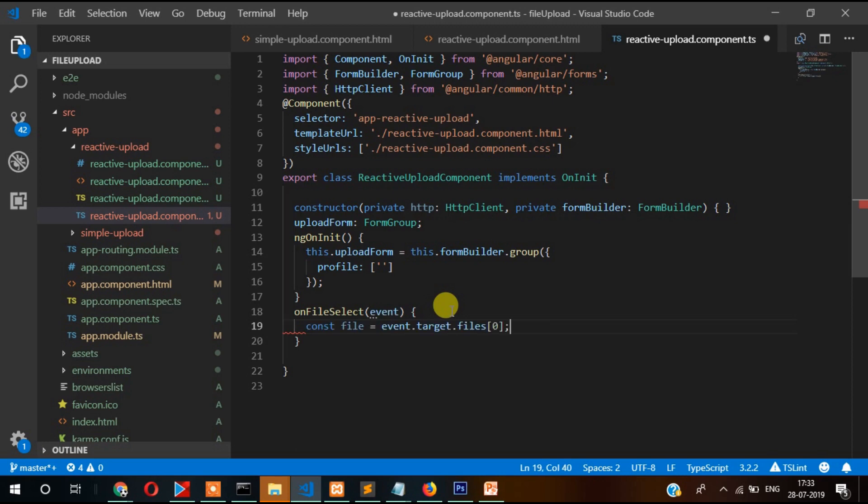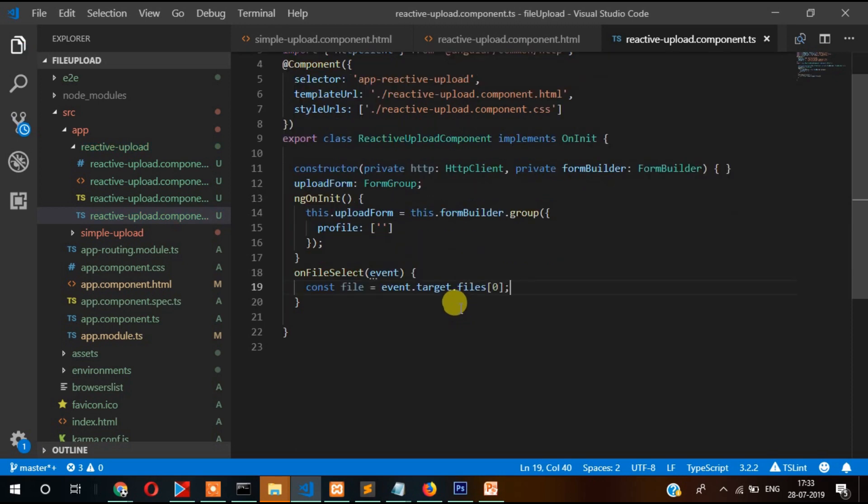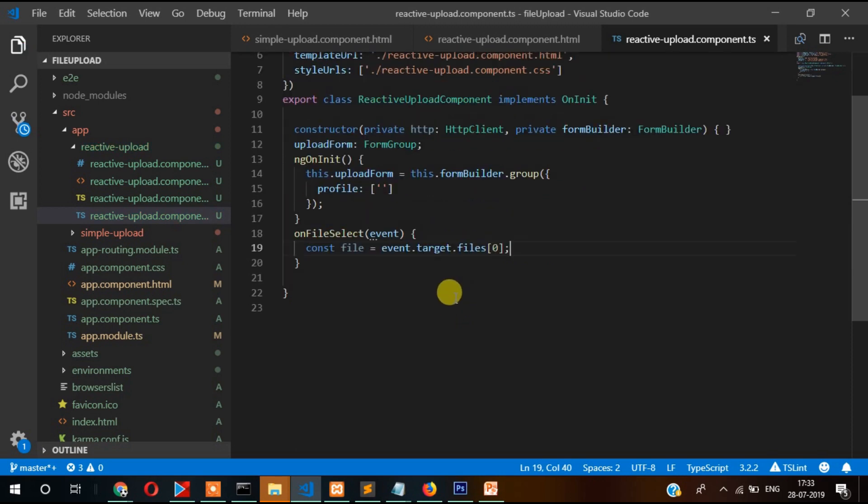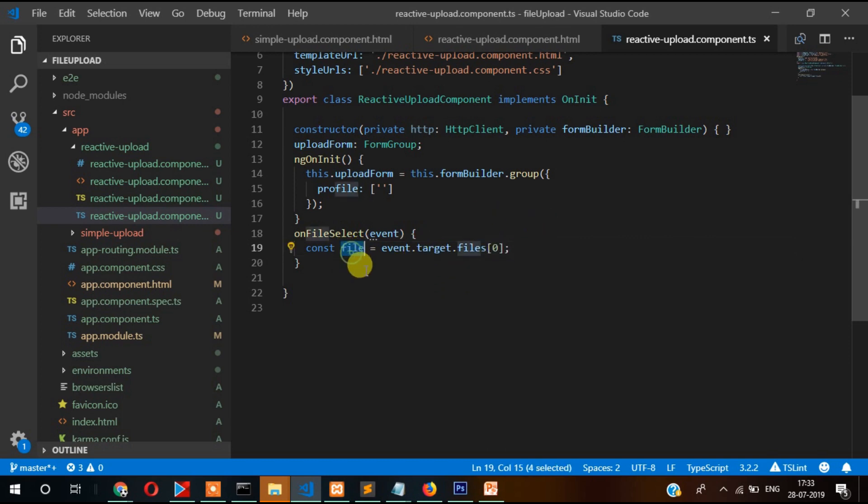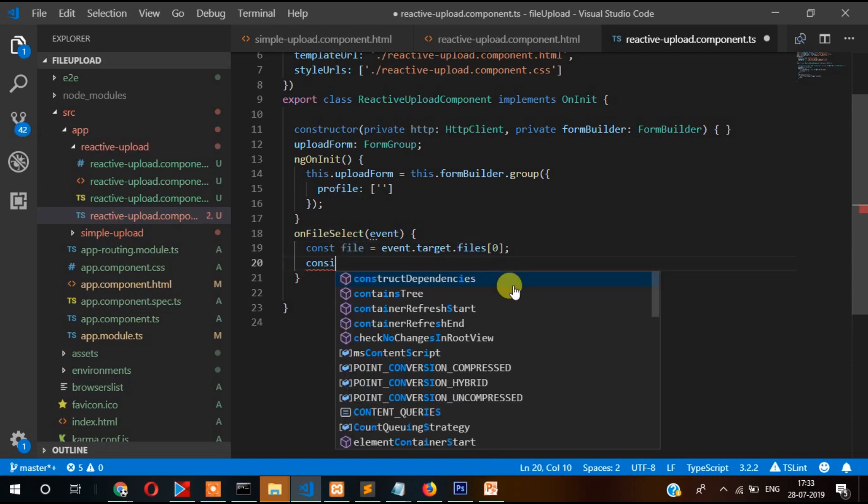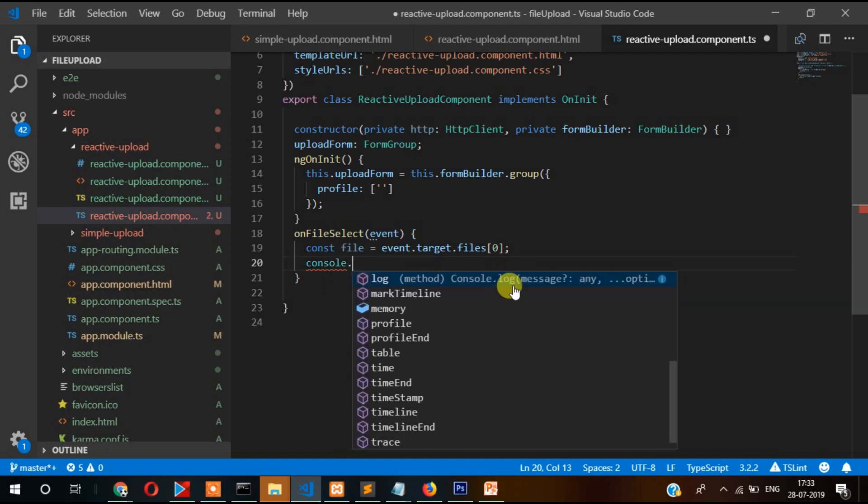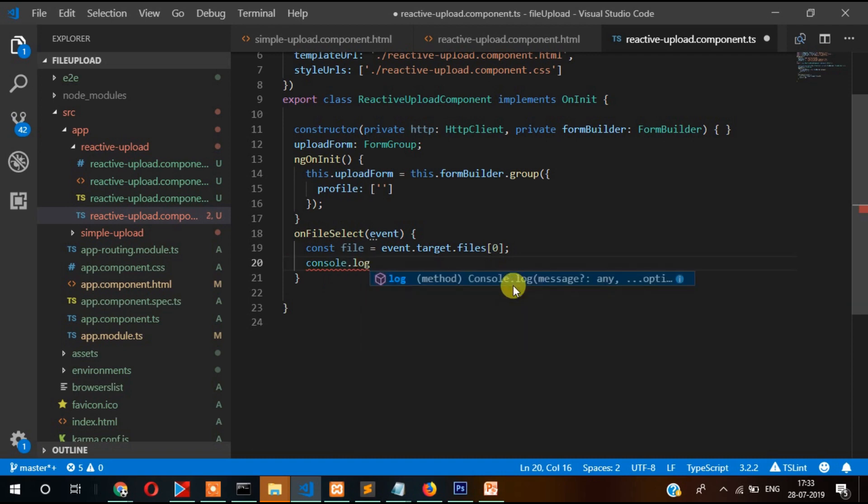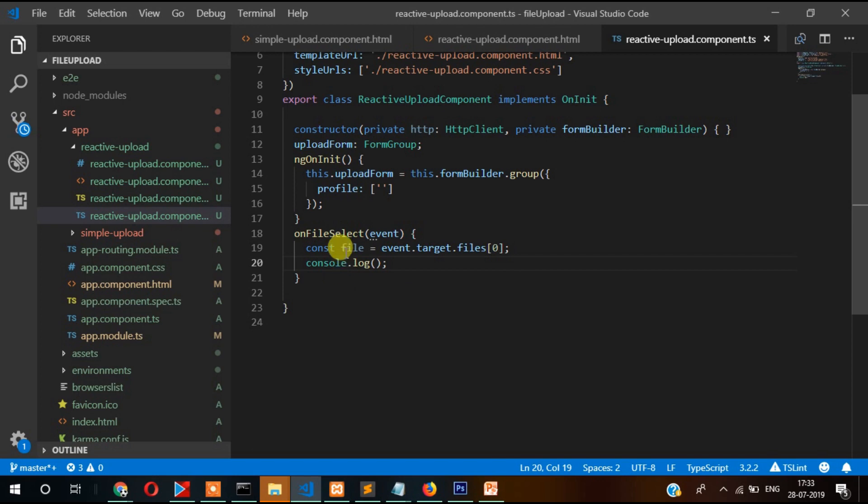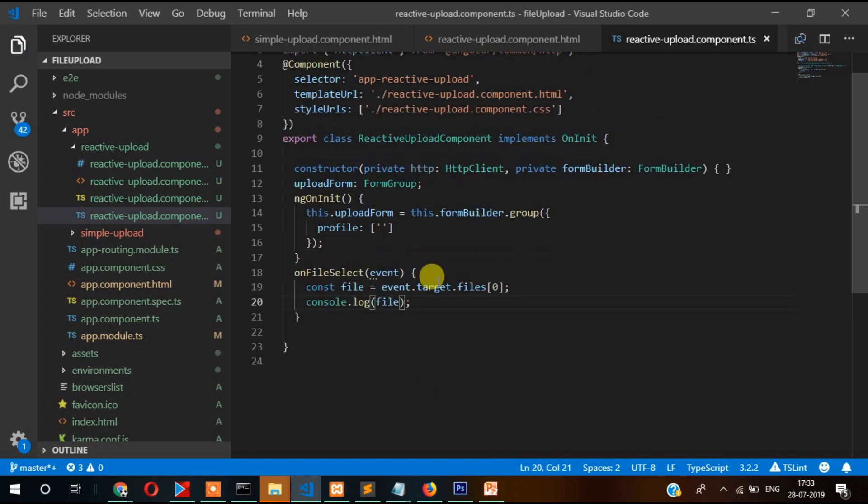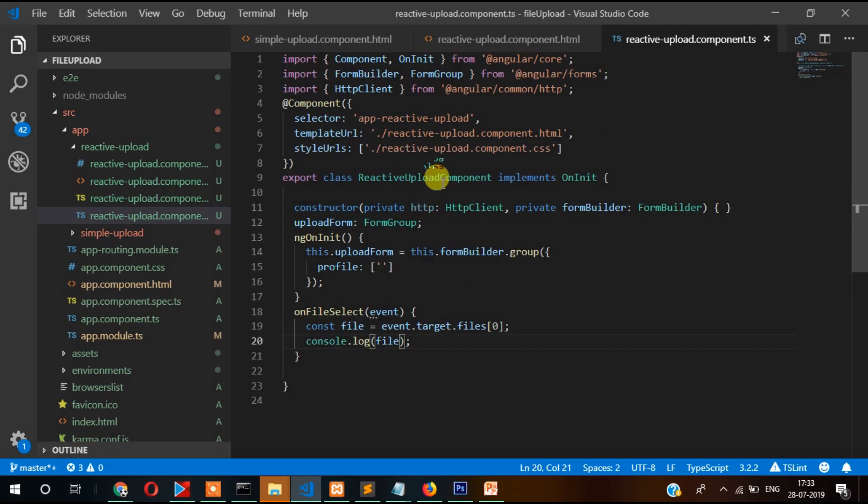Here we will get file information. In the previous video you saw that when we select the image, the file information is saved here. Once again if you want to see what happens, use console.log and check what comes here in file. Now let's go here, but before that we need to call this selector.